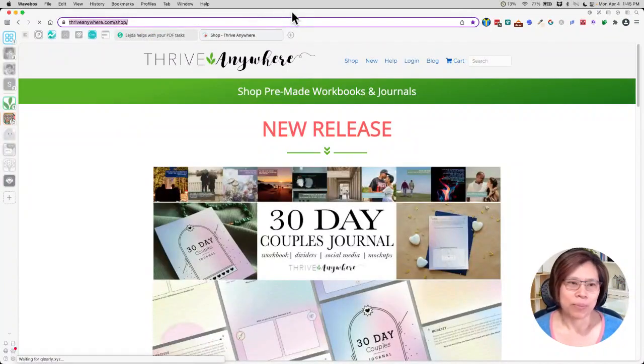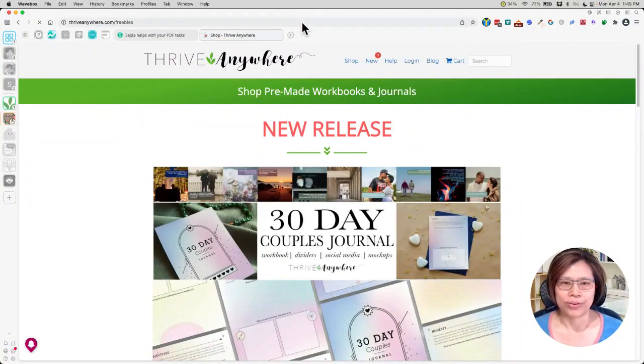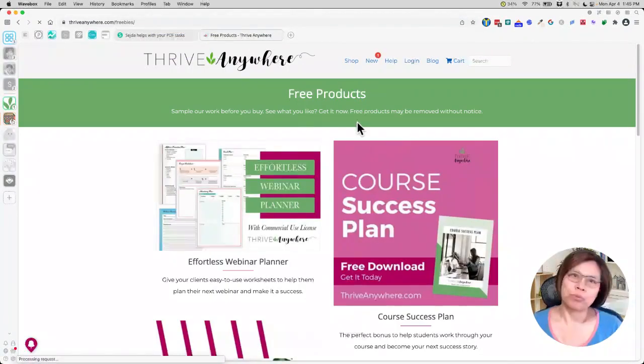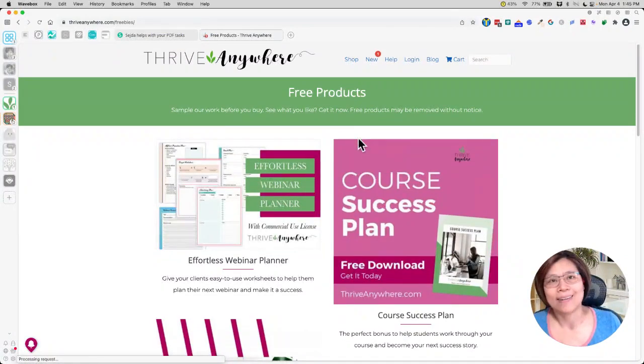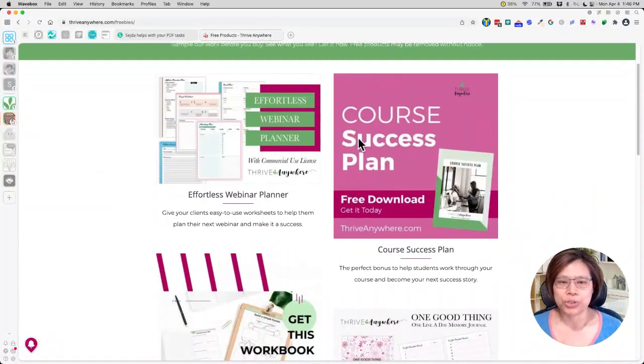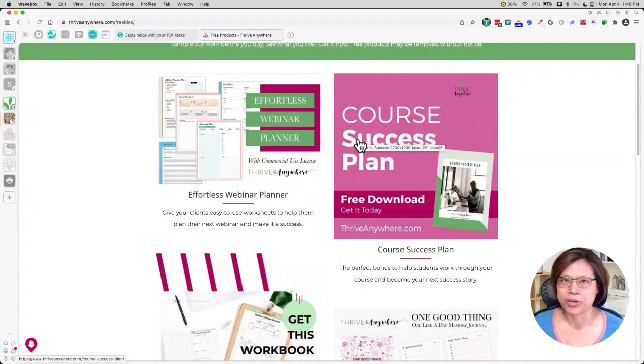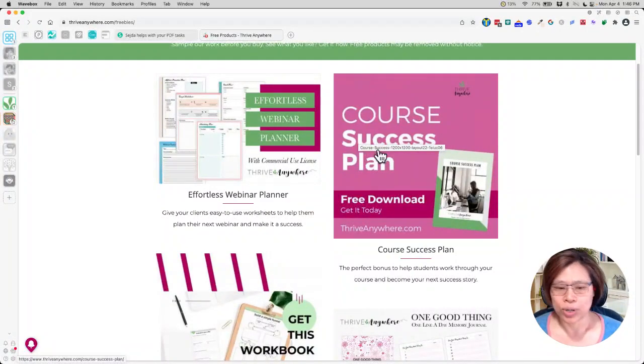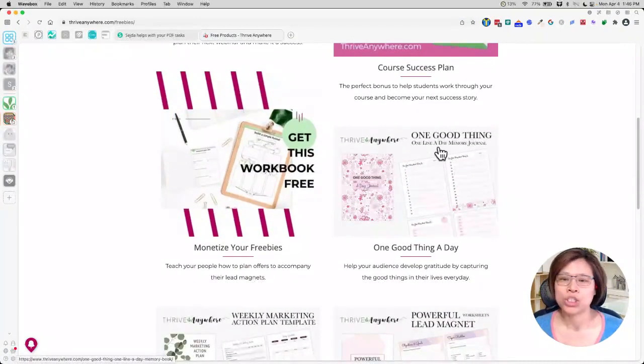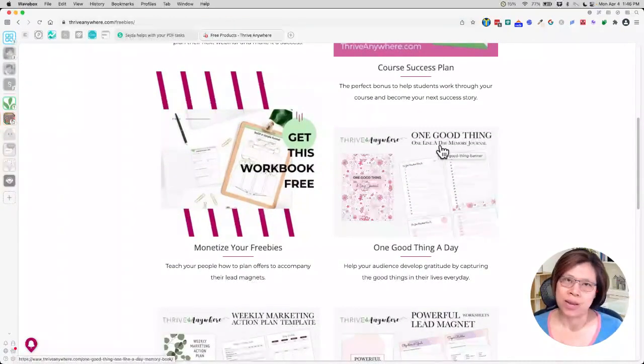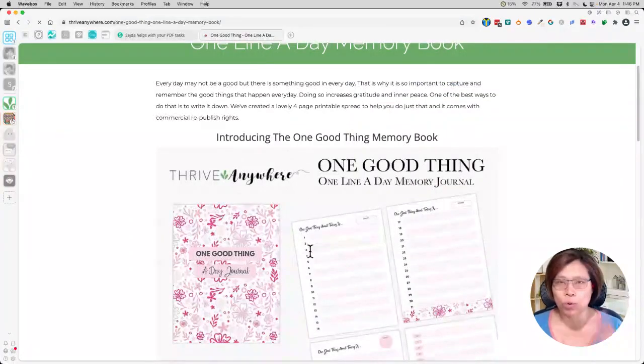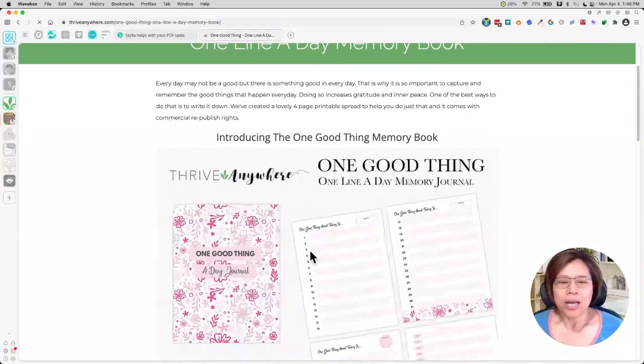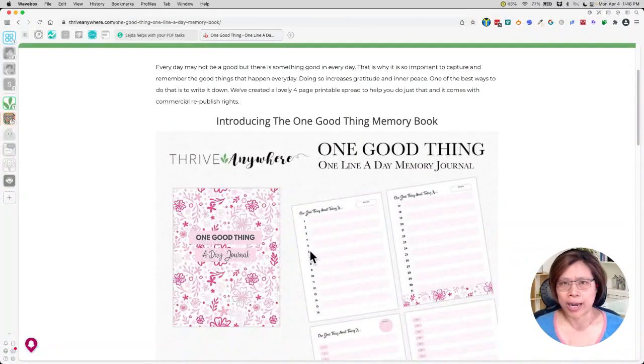And if you go to freebies, you will find a list of freebies that we have available for you that you can take and sell and make it fillable. If you want to, you can do this process for any of the free products that we have here for you. But for today, what I'm going to show you is to use this one good thing, one line a day memory journal, you just need to click that and then order it. It's a free item. And you will get to the downloadable item.